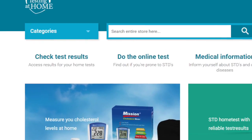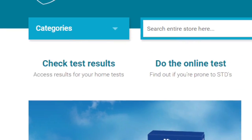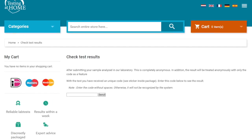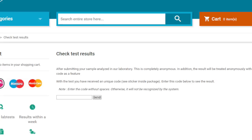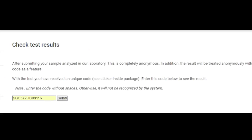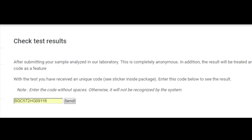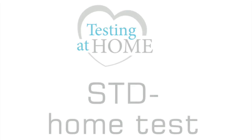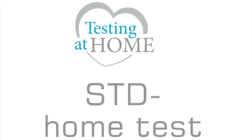After some days, you can request your results via the website. Just type in your unique code in the search field. If you have any further questions, don't hesitate to contact us.